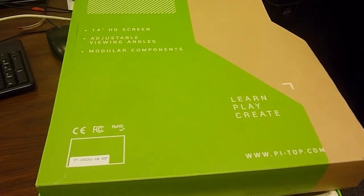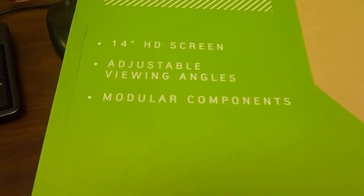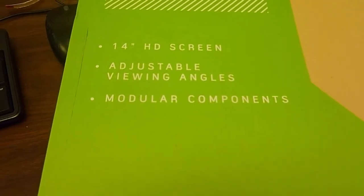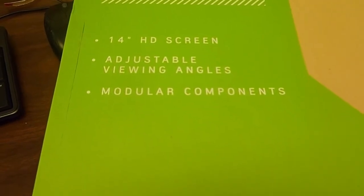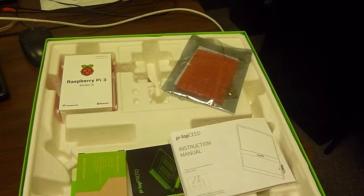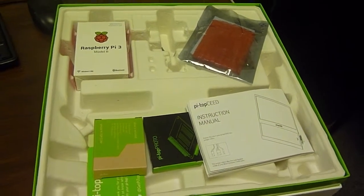This is the box that it came in. As you can see it says on the box the 14 inch HD screen, adjustable viewing angles and all that sort of stuff, and there it is there, Pytop.com. And so the box was inside of this sleeve and there it is, just like magic.